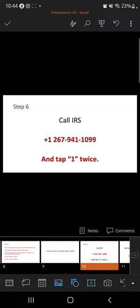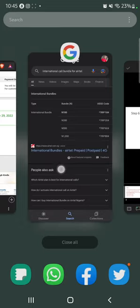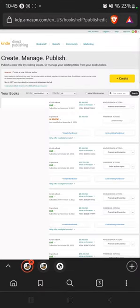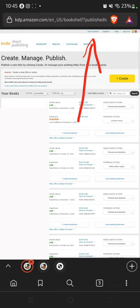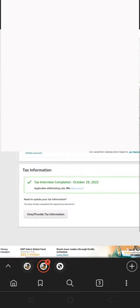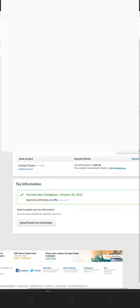Now let's move into how you are going to apply this EIN number to your KDP account and get the tax withholding rate reduced to zero percent. After getting your EIN number, go to your KDP account. At the top you are going to see 'Your Account' — click on that. It's going to bring you to the page where you fill your details.